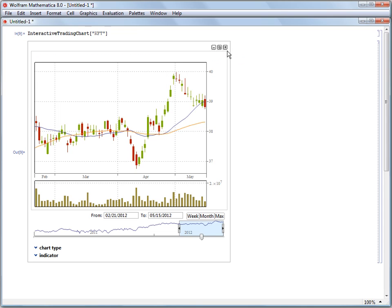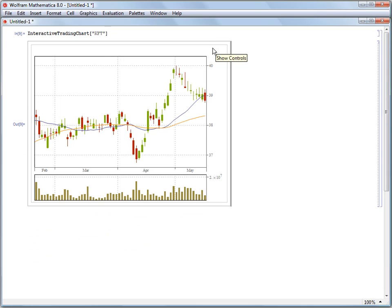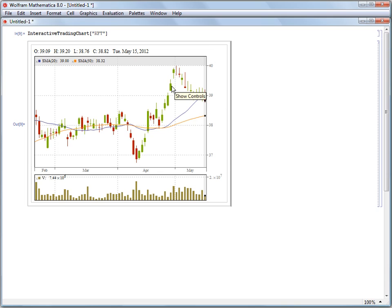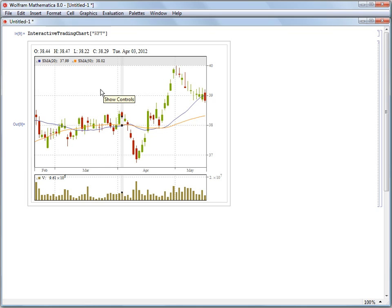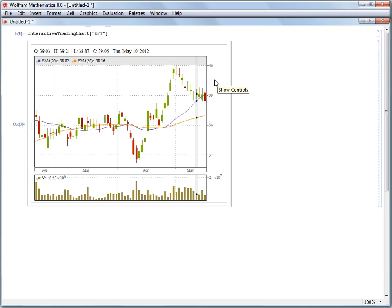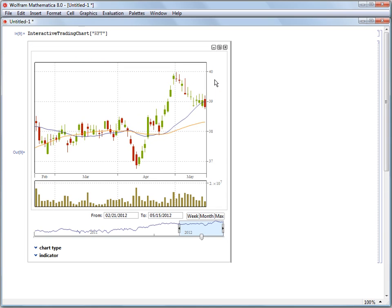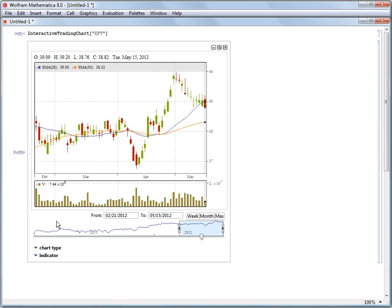So the final controls I want to talk about are these three in the top right corner. The first is a button that will hide the controls and give me just the interactive plot with the highlight effects showing up. And I can click on the plot to get the interactive controls back.